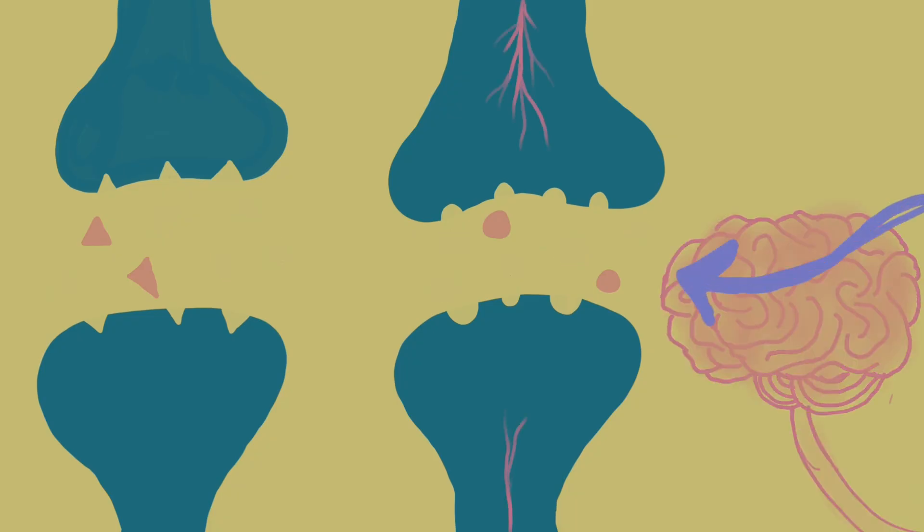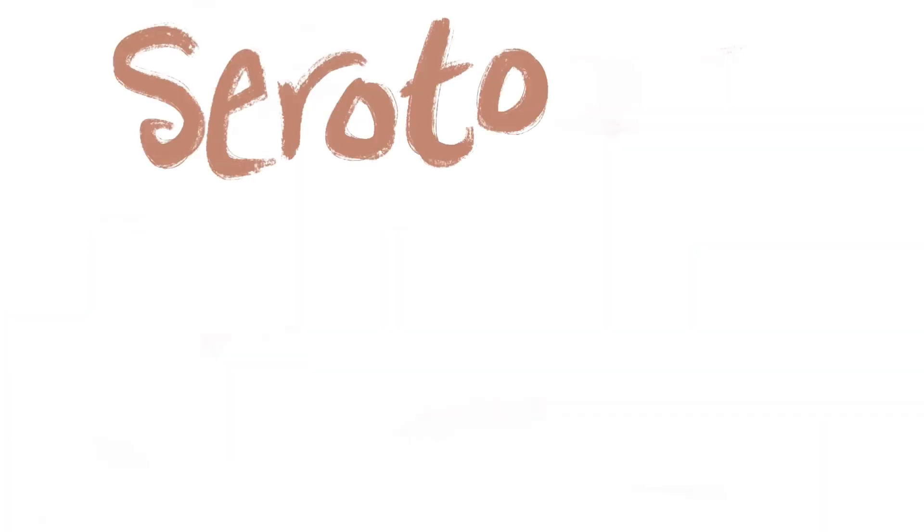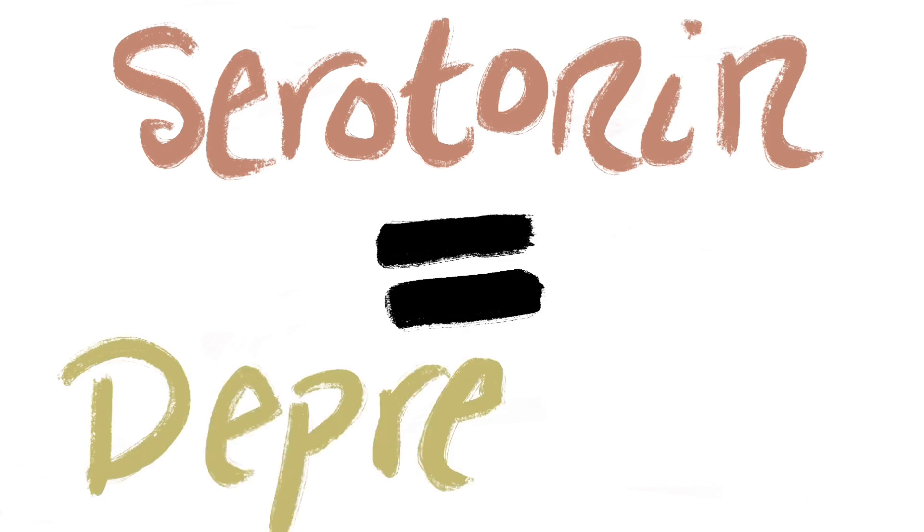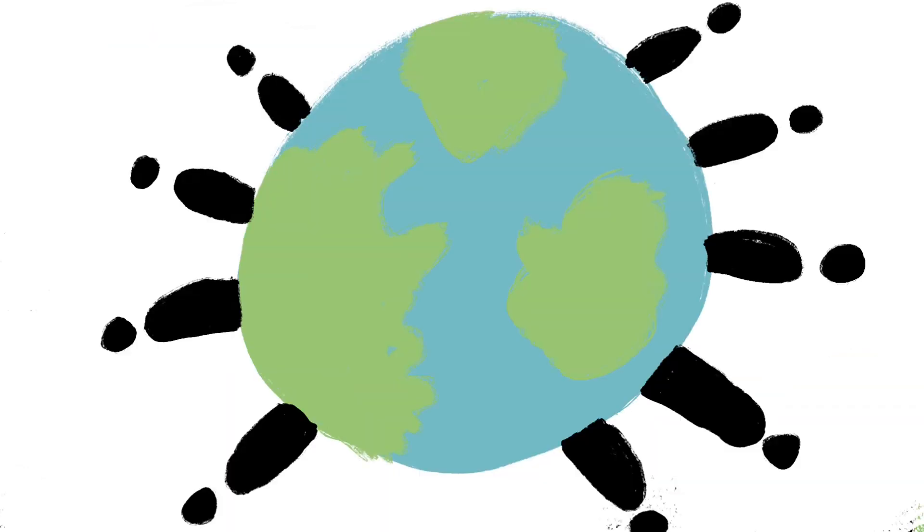Hence the idea of a low serotonin brain chemical leads to depression, developed in the 1960s. It proposes that depression only results from low levels of serotonin. This theory has been widely accepted for decades, influencing treatment and public understanding of depression.